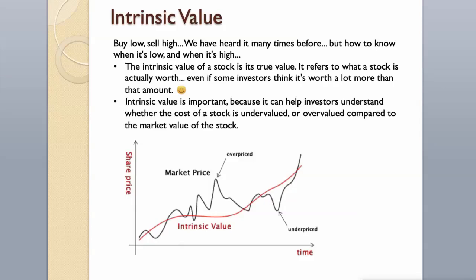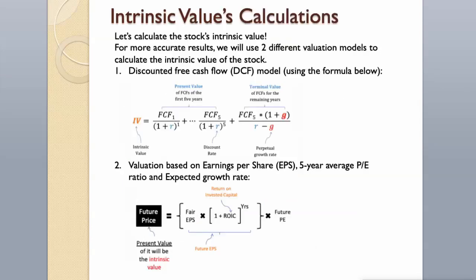Let's calculate the stock's intrinsic value. For more accurate results, we will use two different valuation models to calculate the intrinsic value of the stock. Discounted Free Cash Flow Model, using the formula below, then valuation based on earnings per share, 5-year average P-E ratio and expected growth rate.